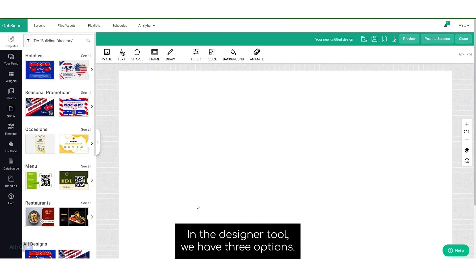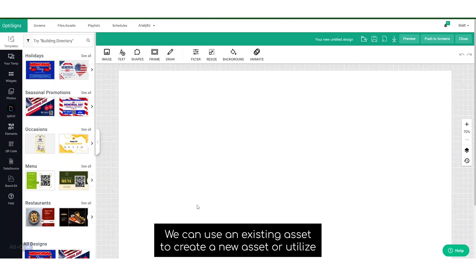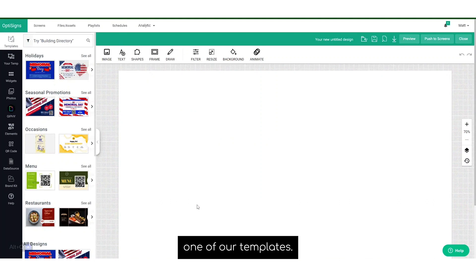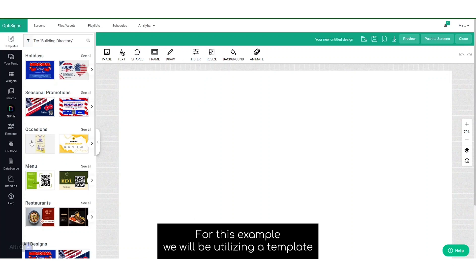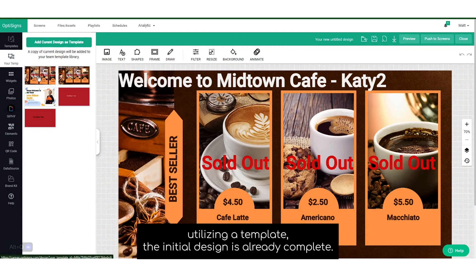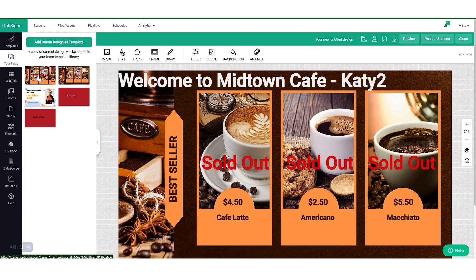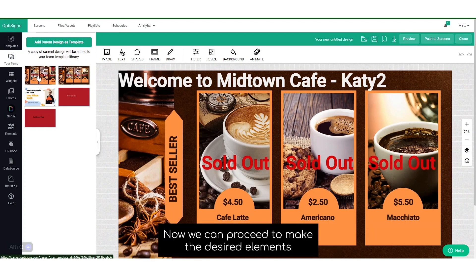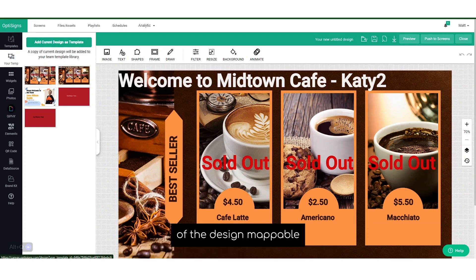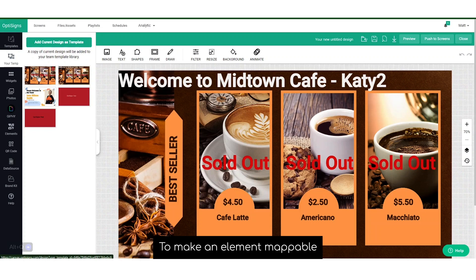In the designer tool, we have three options: we can use an existing asset, create a new asset, or utilize one of our templates. For this example, we'll be utilizing a template. Since we're utilizing a template, the initial design is already complete. Now we can proceed to make the desired elements of the design mappable.